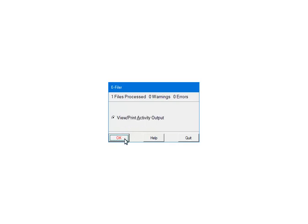If there are warnings or errors, please view or print the activity output. The report will list the warnings, errors and the record numbers where the errors occurred. That information is used to correct any issues with the 1099 forms.